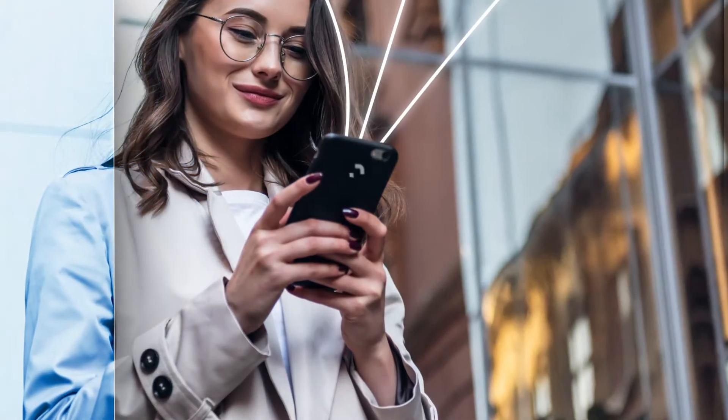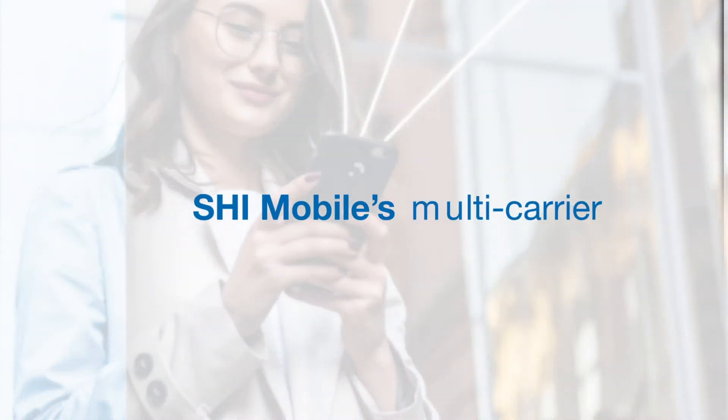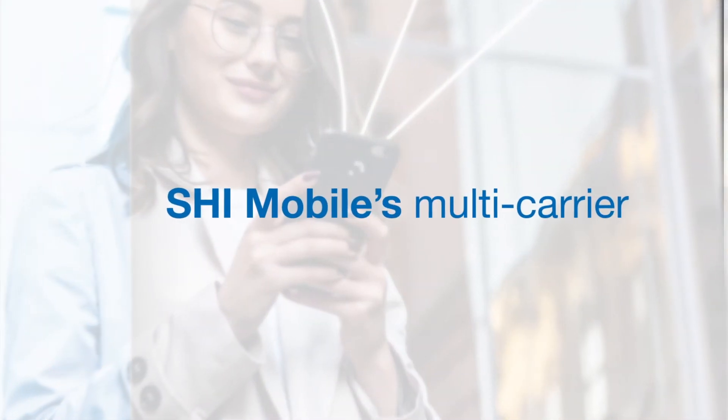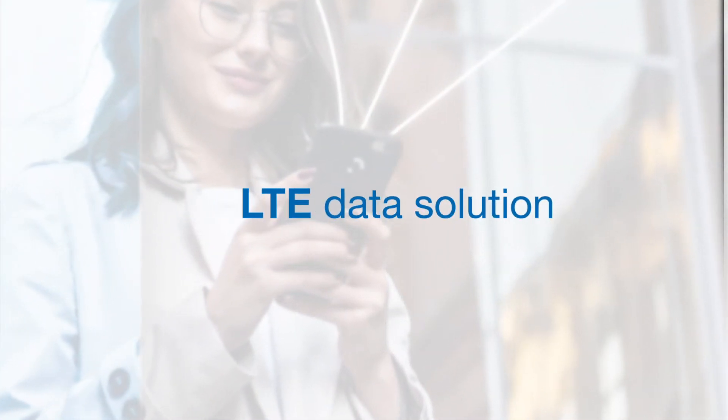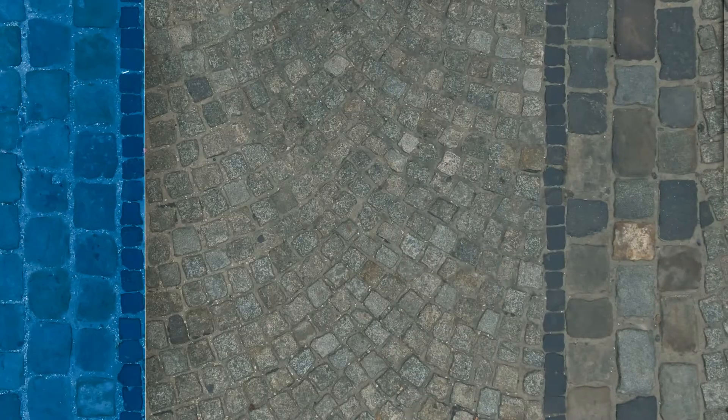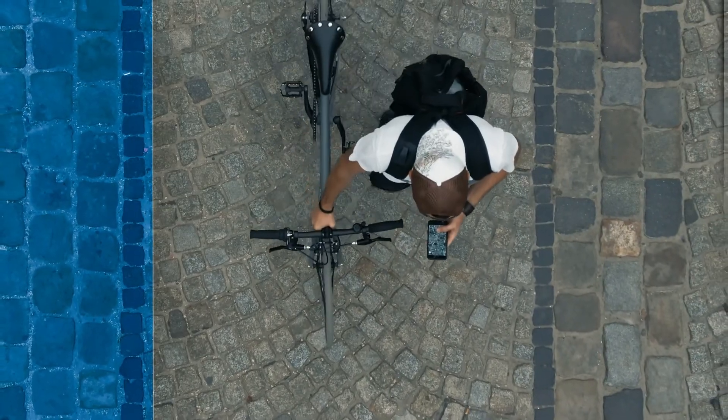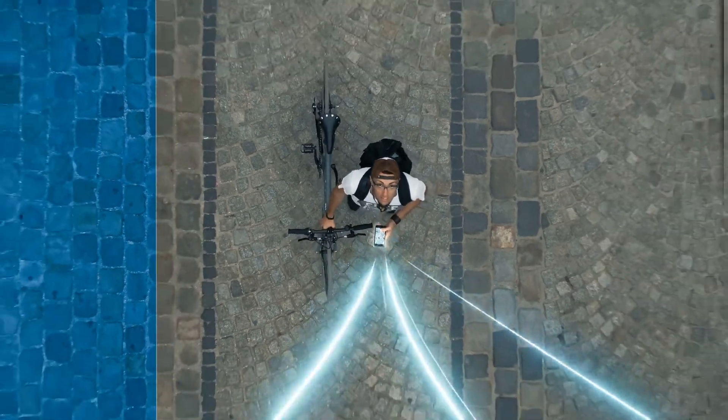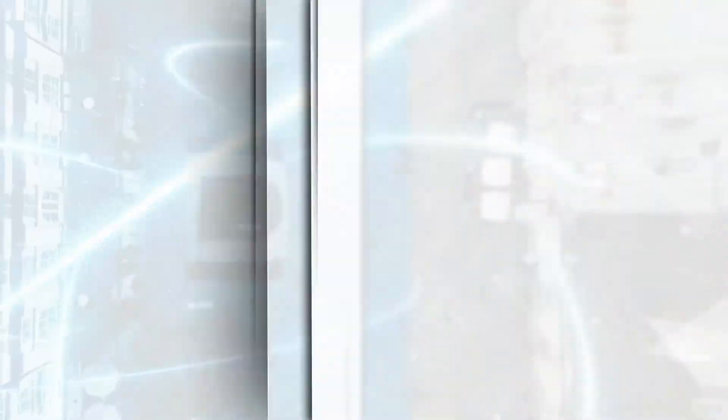SHI ZeroTouch X can even be combined with SHI Mobile's multi-carrier LTE data solution to enable over-the-air provisioning and ongoing connectivity without the need for a Wi-Fi or Ethernet connection.